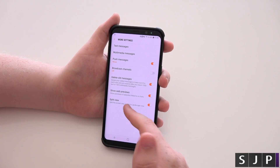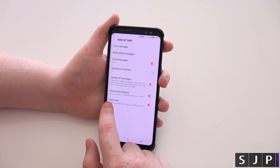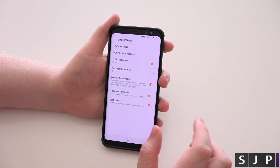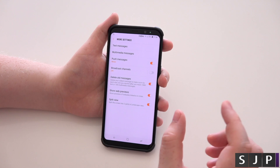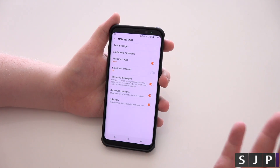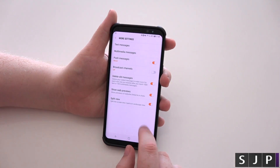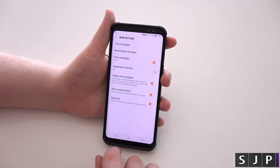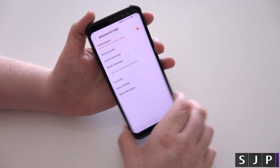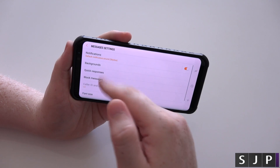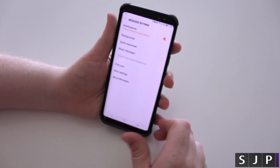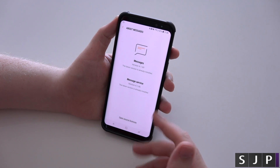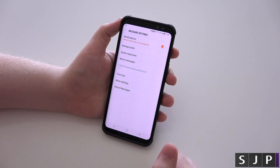You got show web previews — so it shows previews of websites linked in the chats. So if somebody sends you a link to Facebook, it might show the Facebook logo saying 'welcome to Facebook' and all that. Split view lets you split the screen into two parts in landscape — so if you turn it sideways it will show you messages side by side. And 'about messages' just shows you the version you're on. And that's it.